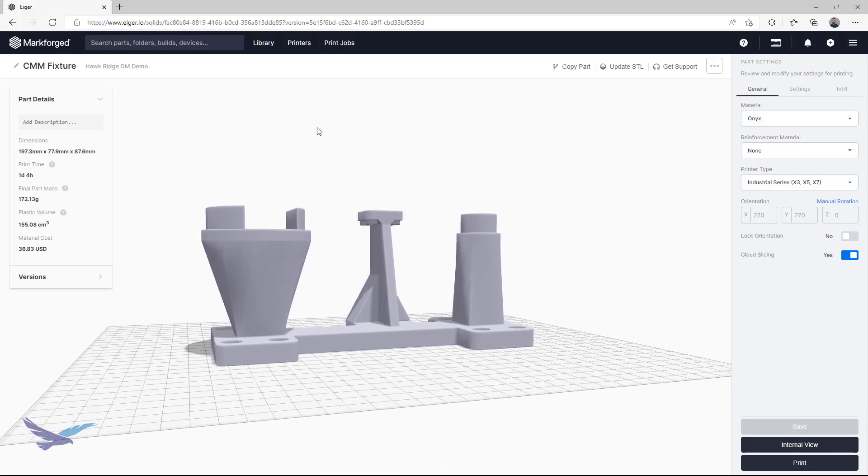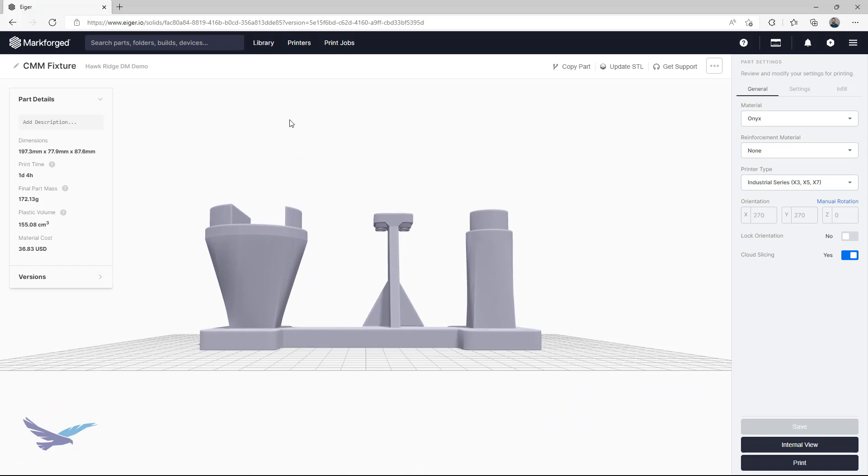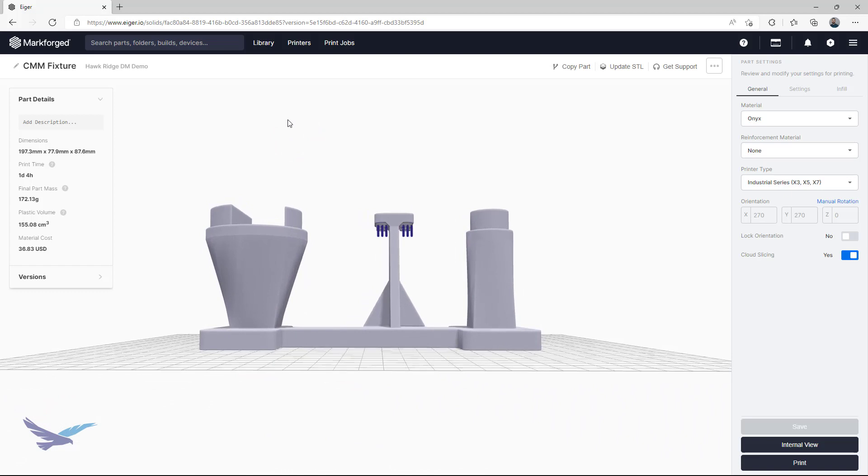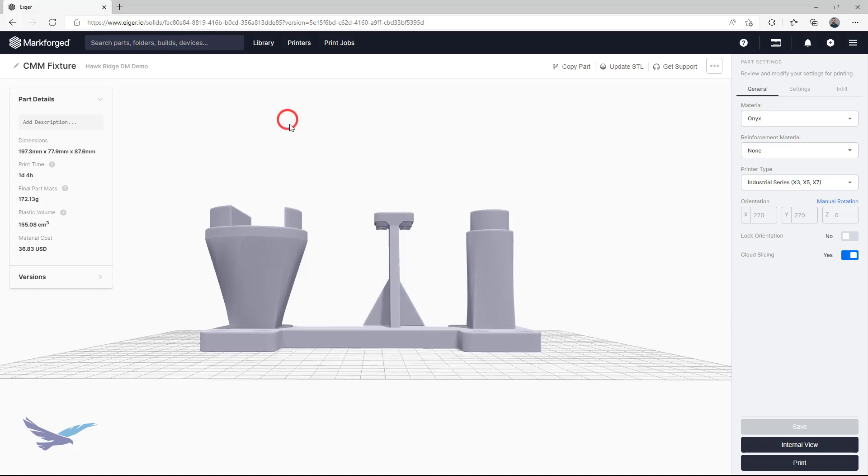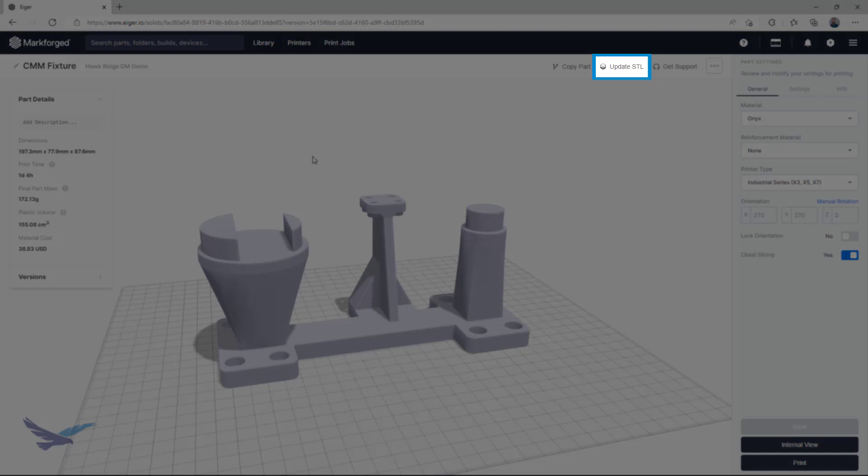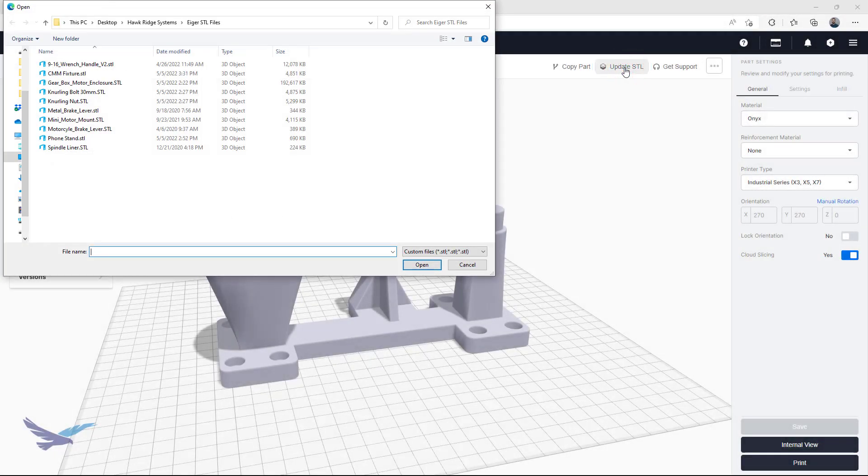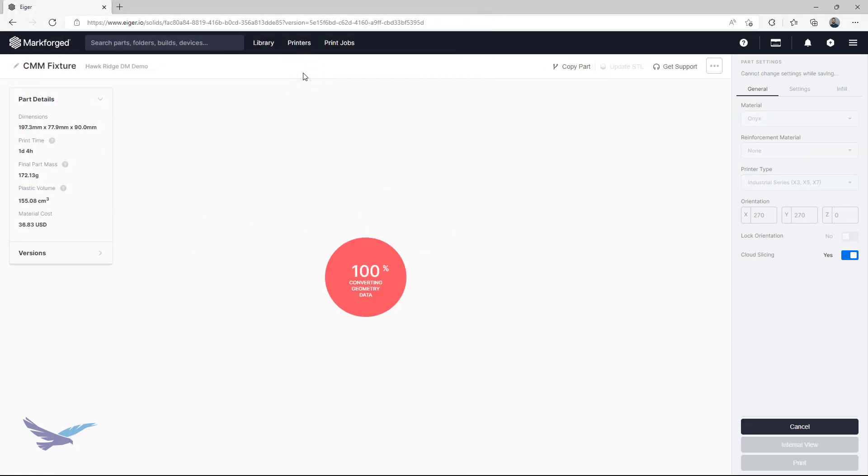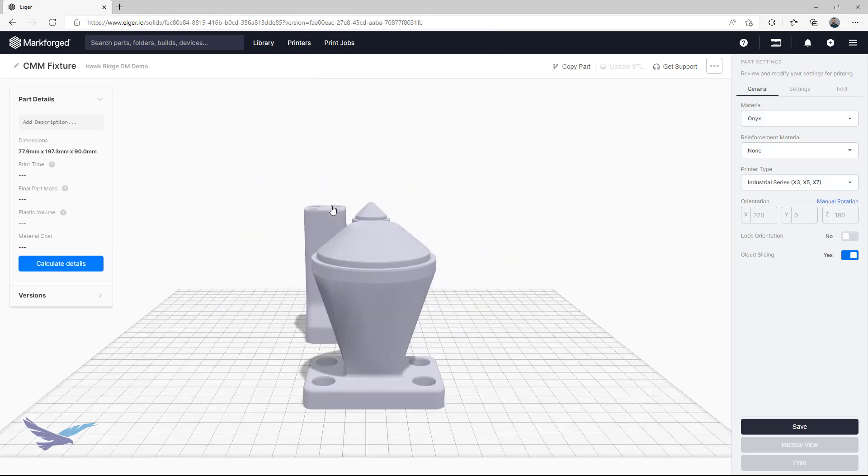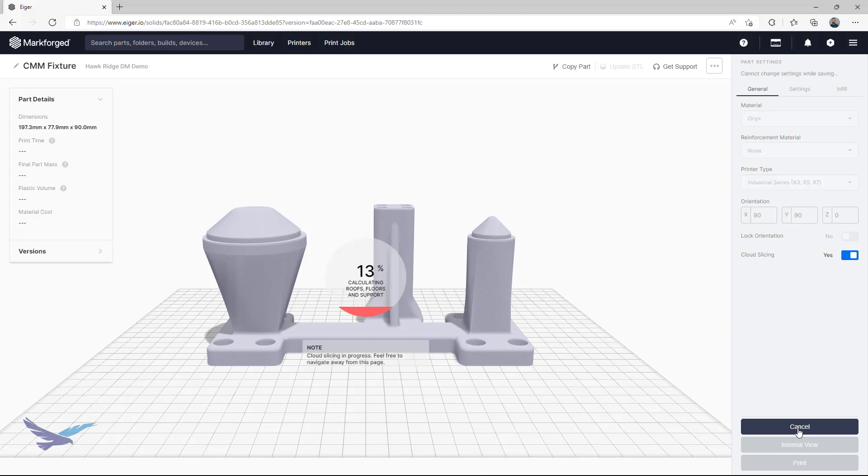Most of this part is ready to go, but in the second rev, some overhangs were redesigned to avoid the need for supports. Uploading the new file as a separate Eiger part is totally valid, but if you don't want anyone to accidentally print old versions, then using the update STL selection for any part is a great option. This allows me to select my updated STL, set the orientation and materials to whatever I want for the next print, and then slice it to save this change.